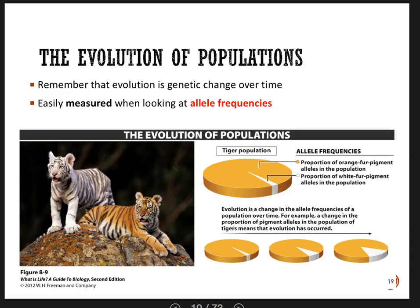Welcome back. We are talking about evolution, and we've just gotten done talking about Darwin and his ideas. But it's been like 150 years since Darwin was first publishing his work, and our understanding of evolution has definitely matured since what he wrote.